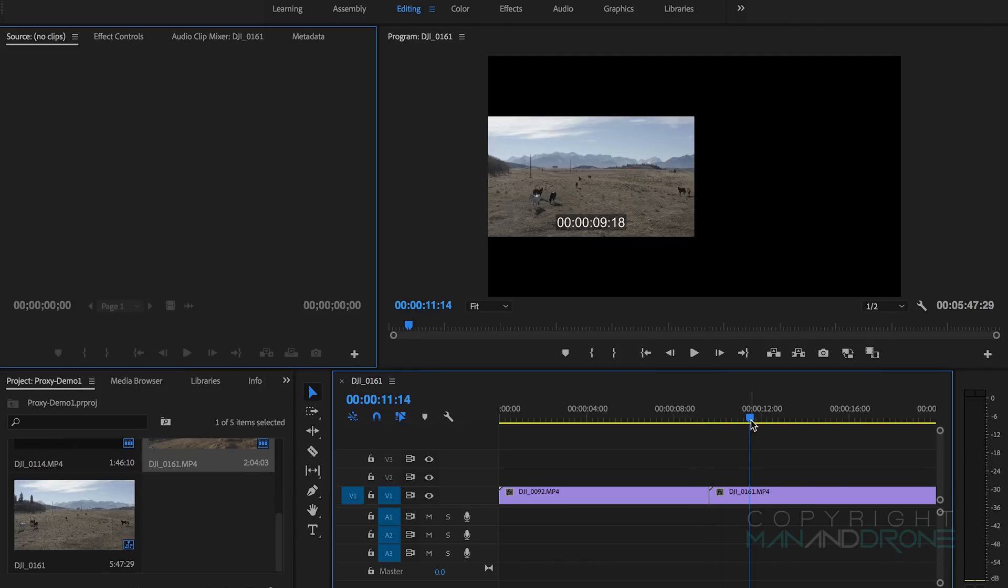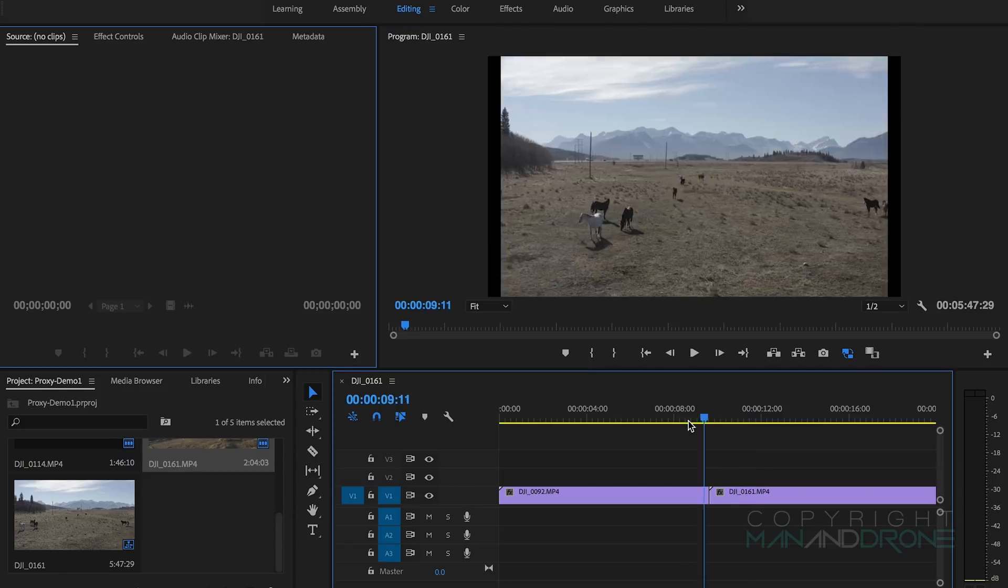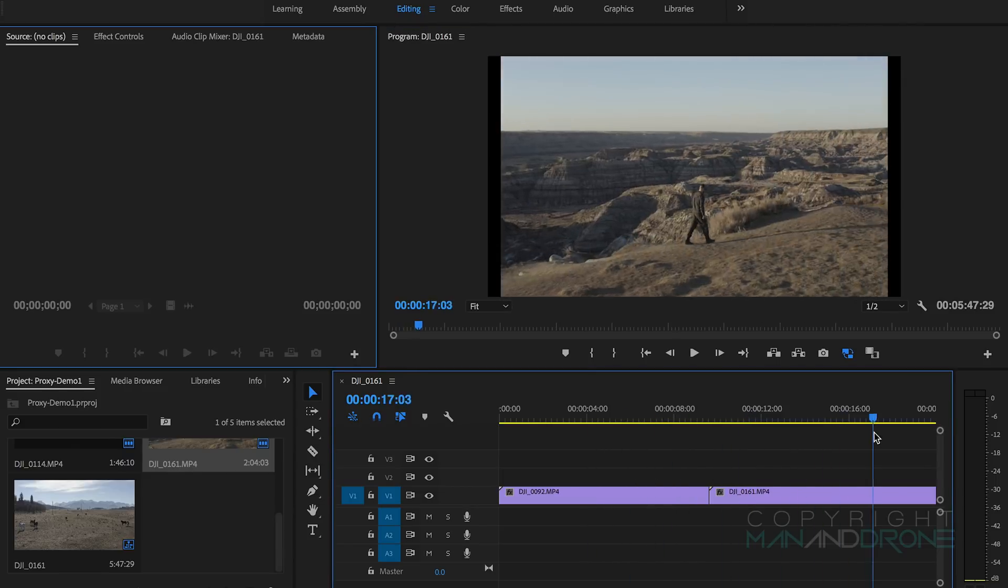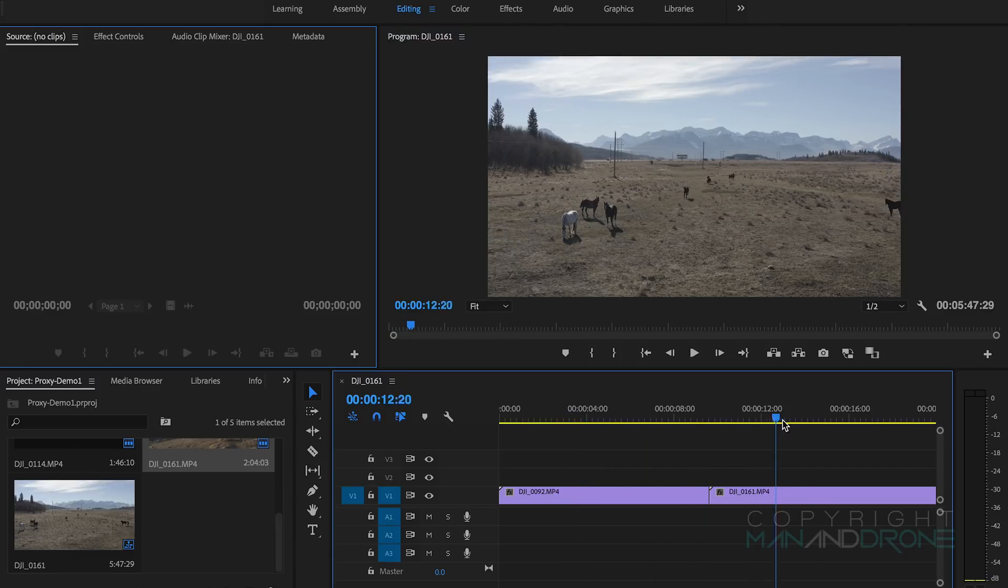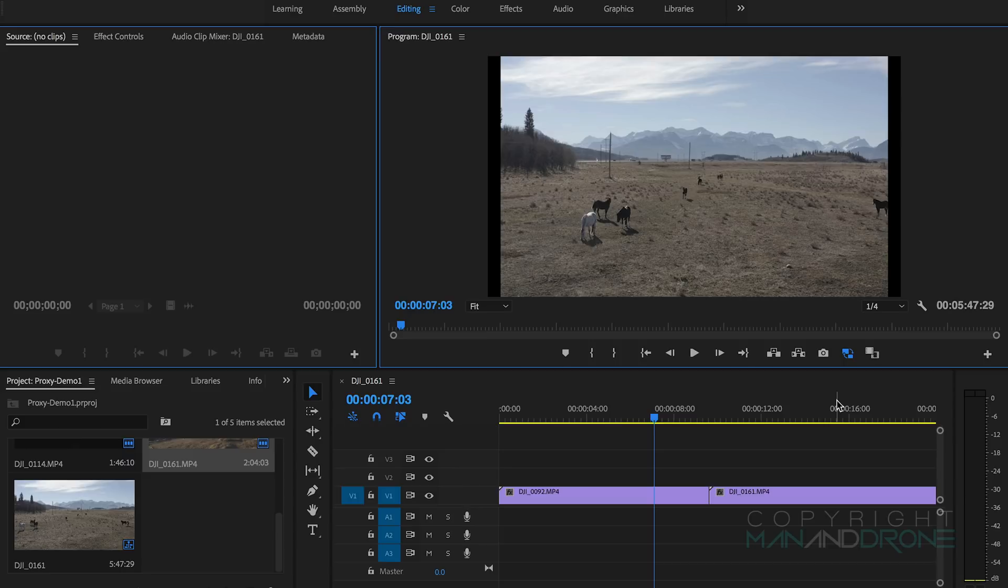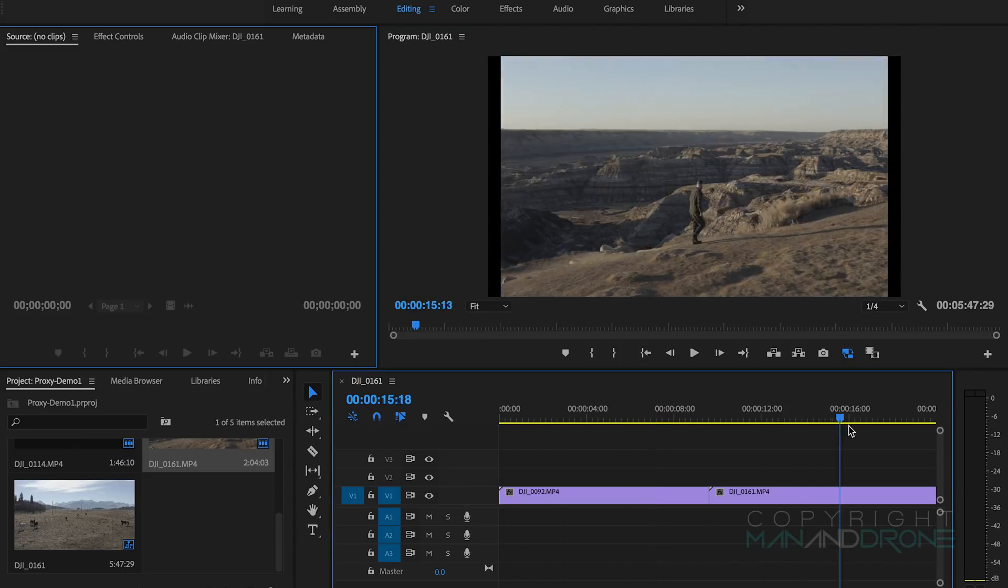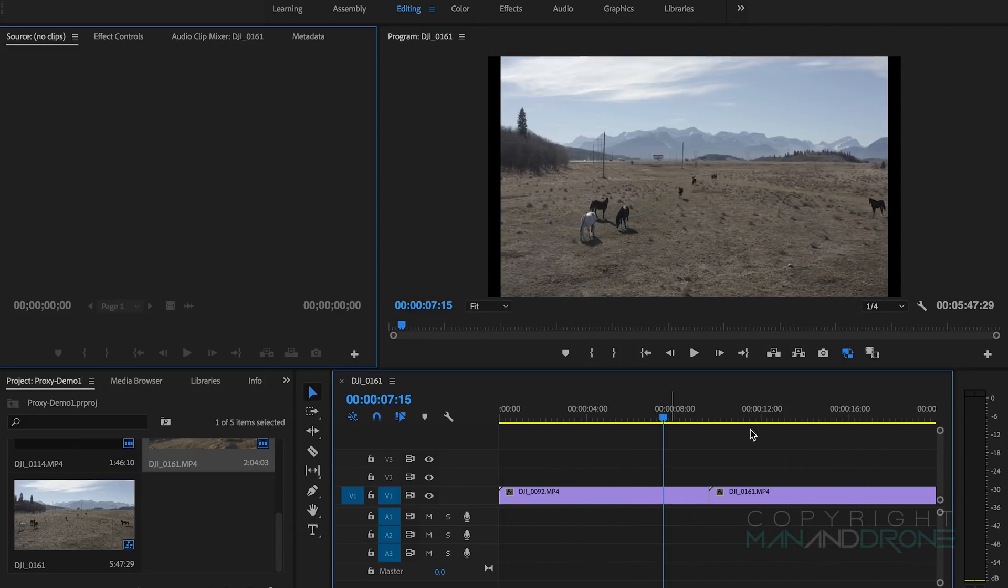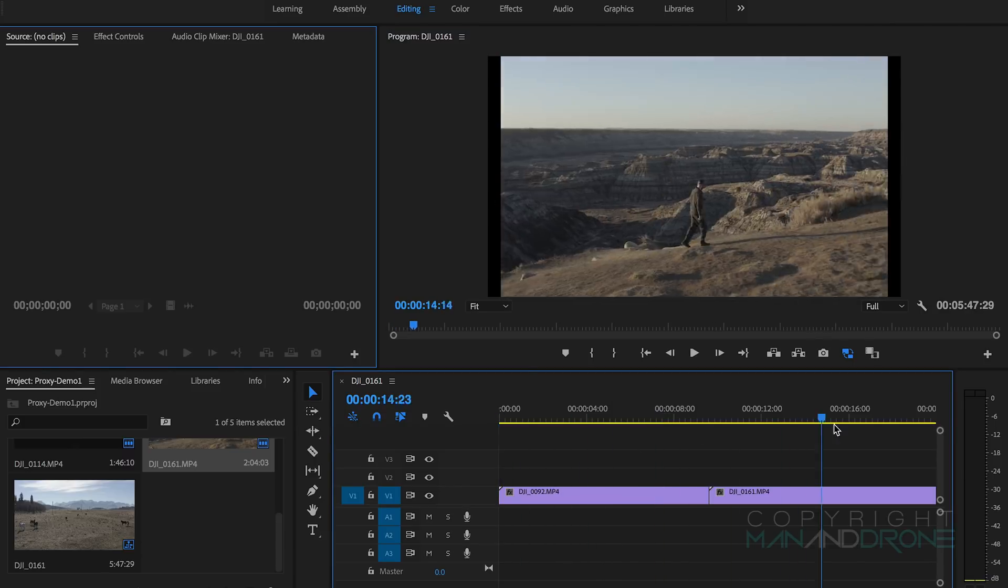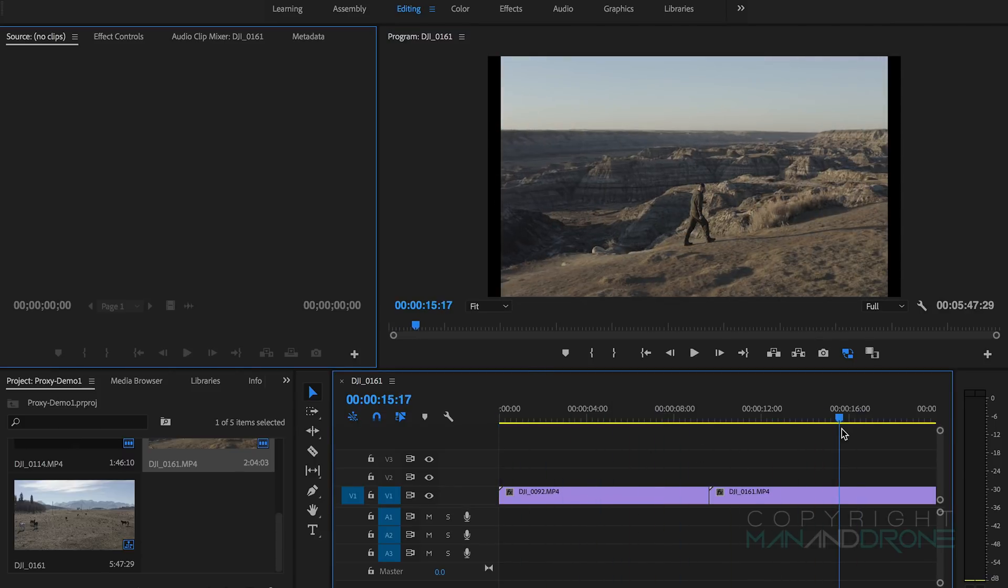That's smooth and then back to our full resolution. You may find that depending on the speed of your computer, you may even have to come down to something like a quarter resolution just so you get the full smoothness. But you'll see I can do full resolution here with the proxies and still no problem at all.